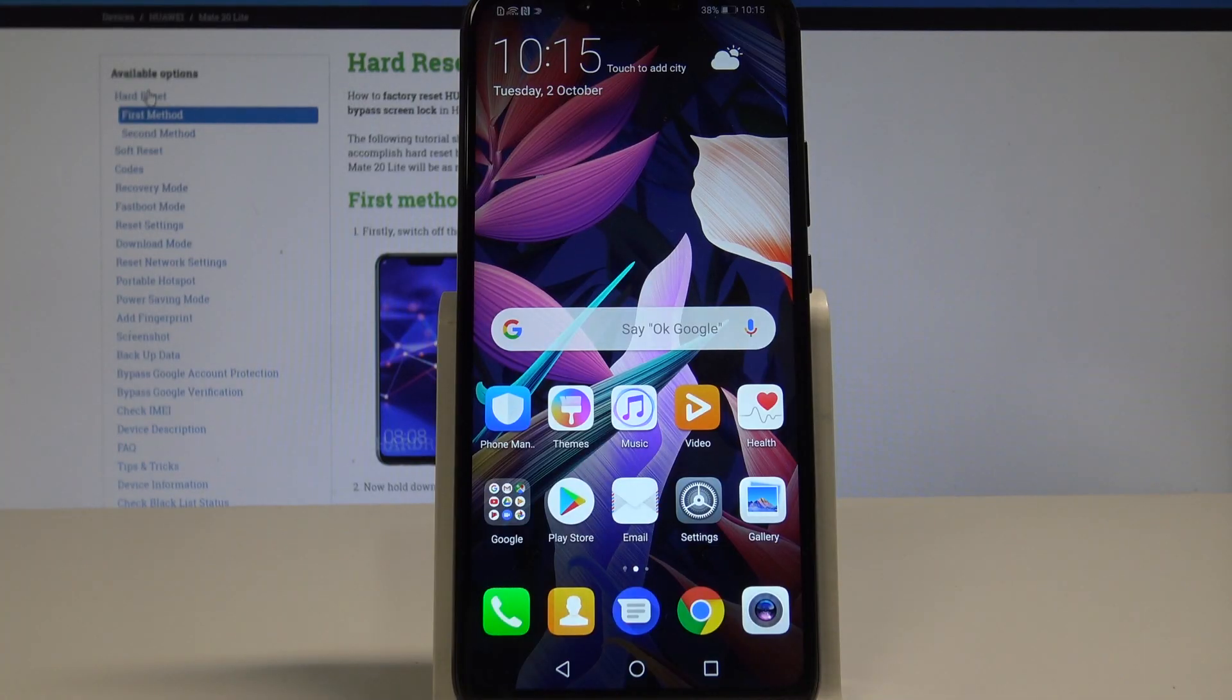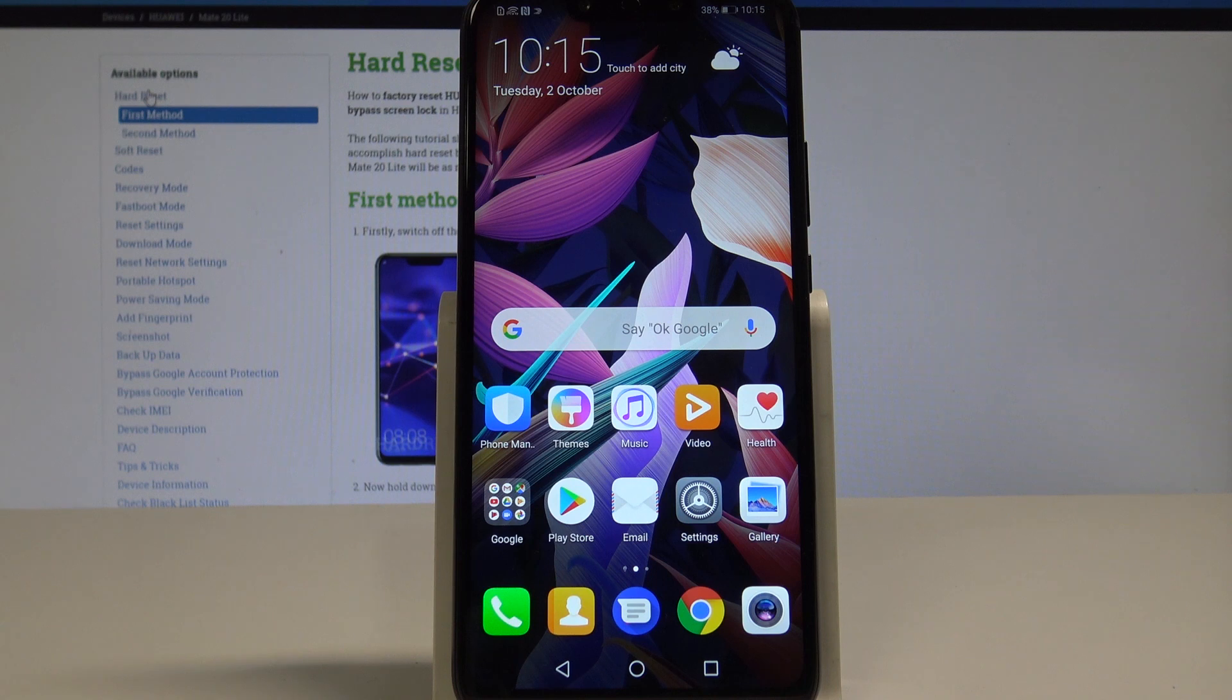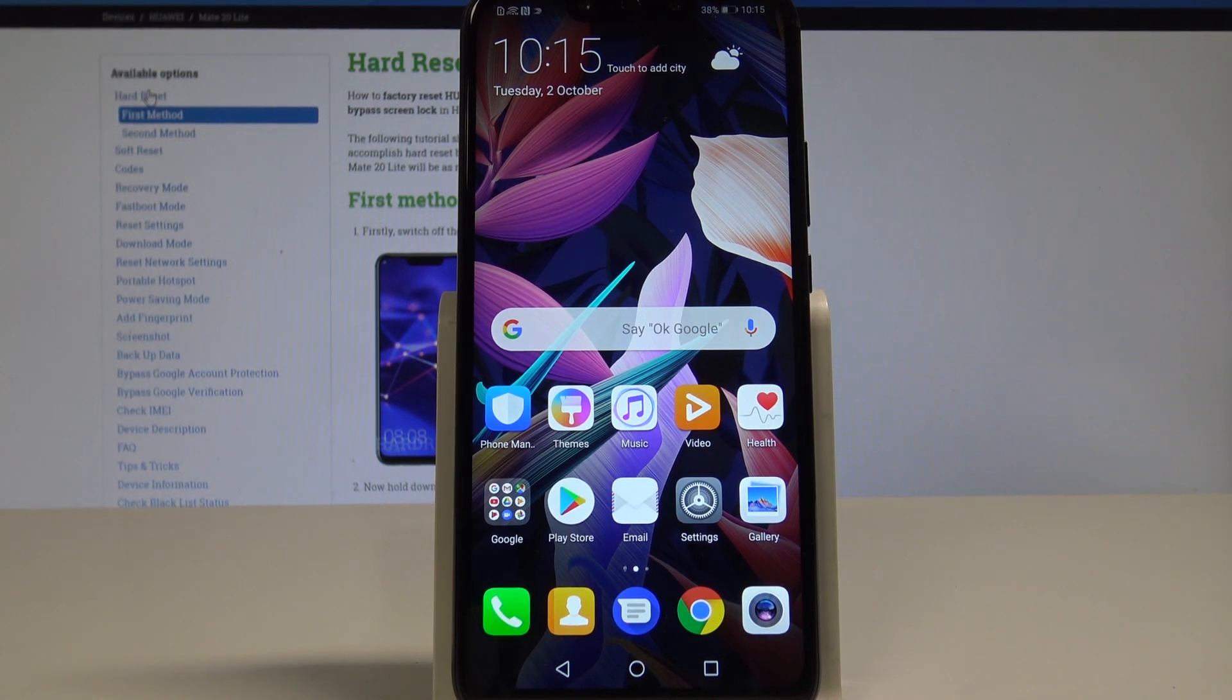Here I have Huawei Mate 20 Lite and let me show you how to accomplish the hard reset operation on this device by using the secret code.